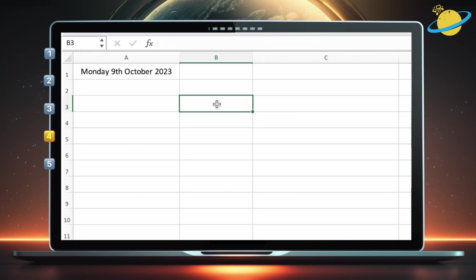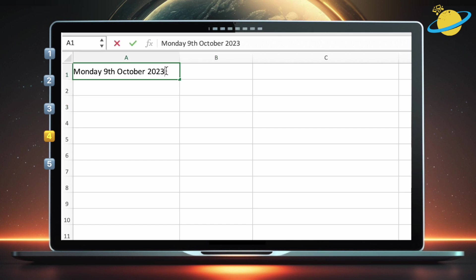If we need to extract the month from the date, we can use the mid function, which starts from a specified character position, and returns the number of characters we specify. For example, to return October, our starting position would be the O, and the number of characters would be seven, since there are seven characters in October.